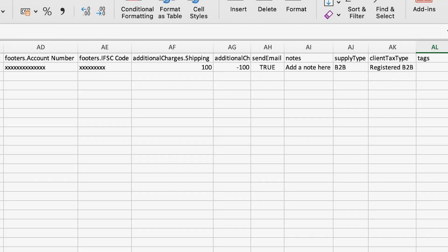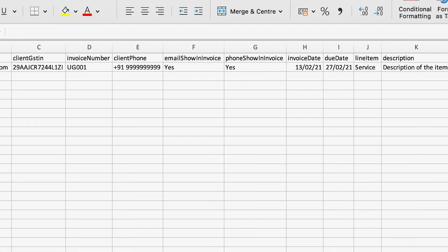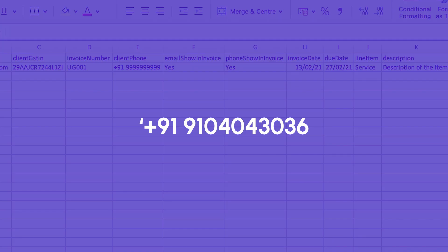Also, phone numbers are not mandatory to add. But if you're adding the phone number with a plus sign in the beginning, ensure to add an apostrophe at the start as shown here.